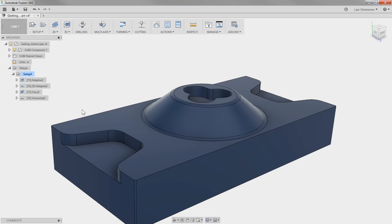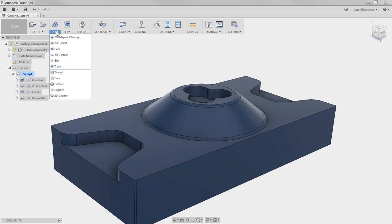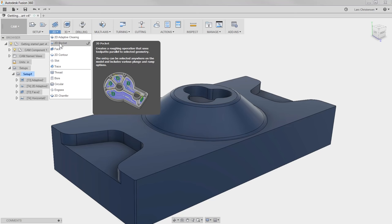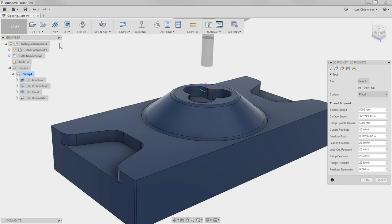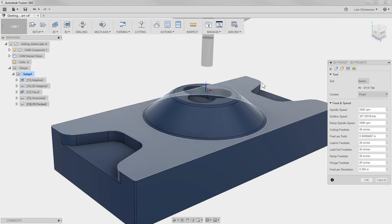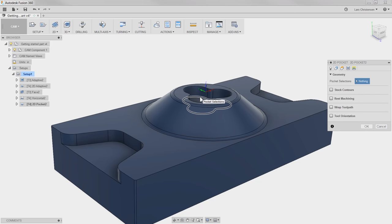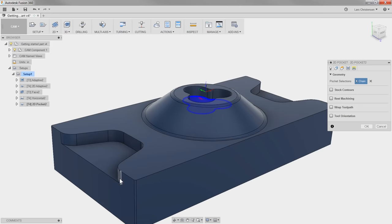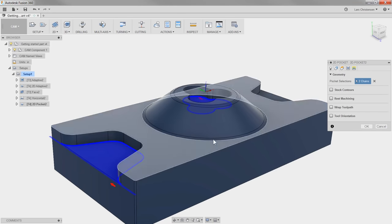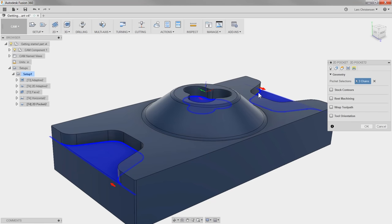Going from the three-axis Horizontal, I'm going to jump back and use the 2D Pocket to finish the clover and also finish the two open pockets at each end. I'm going to leave it at the quarter-inch flat end mill, go to the Geometry tab, and select the inside of the clover and the edge of the two pockets.